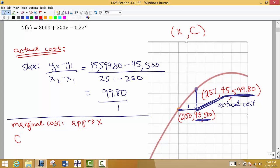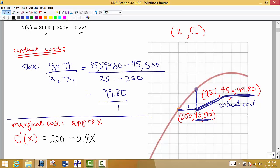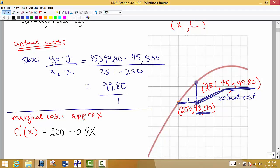So what we're going to find is c prime of x — the derivative of our cost function. We're going to use the power rule. The derivative of 8,000 is a constant so that's 0. For 200x the derivative is 200. For the next term we multiply 2 times negative 0.2, which gives negative 0.4, and subtract 1 from the exponent to get x. So we're finding the slope of the tangent line at the point 250, the current level of production.